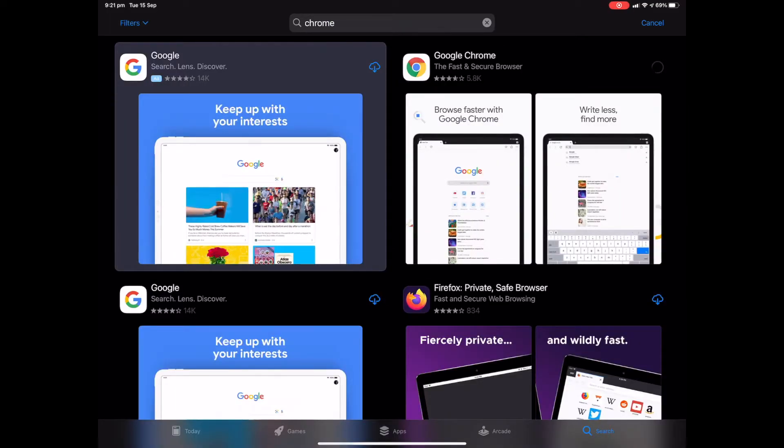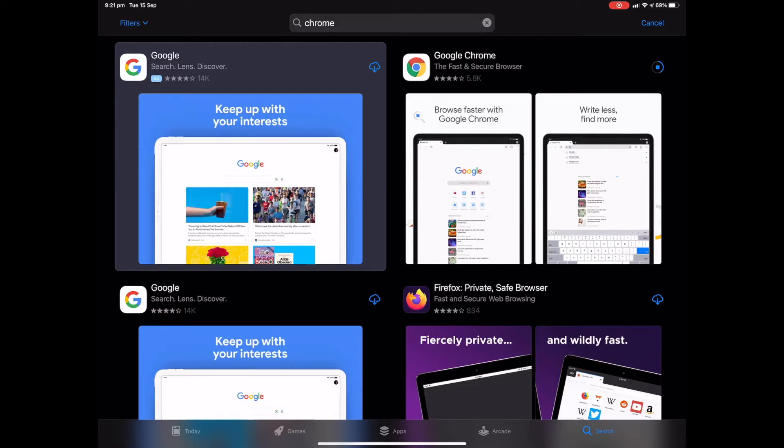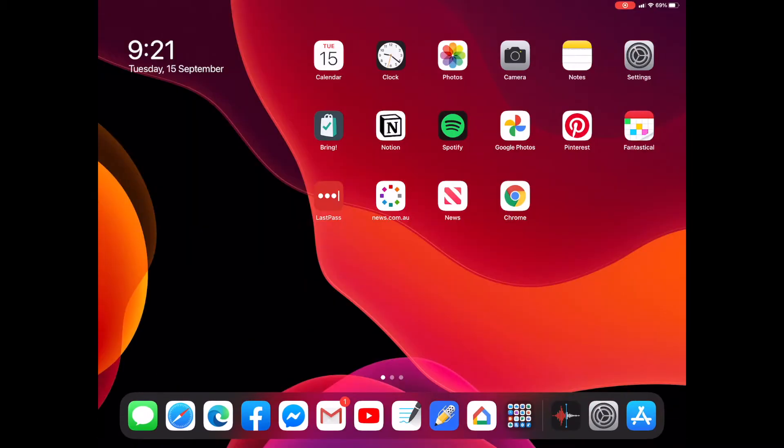Okay, a few moments later, we will have our Chrome browser reinstalled. Okay, and there she is.